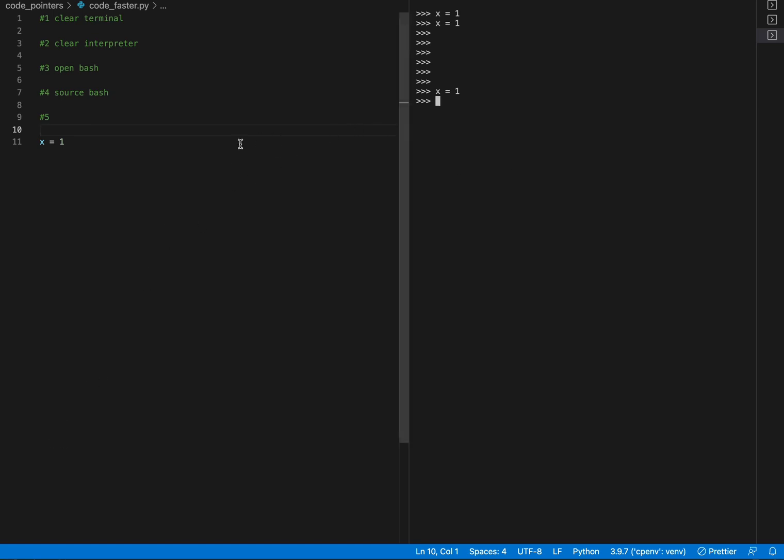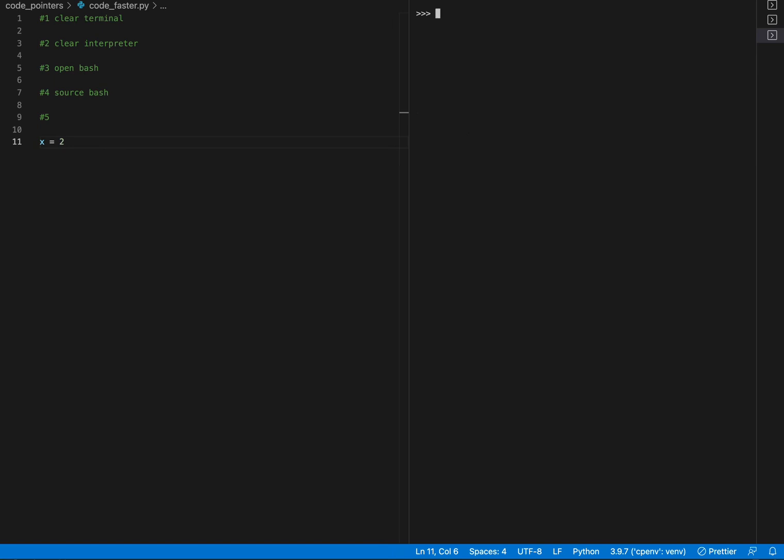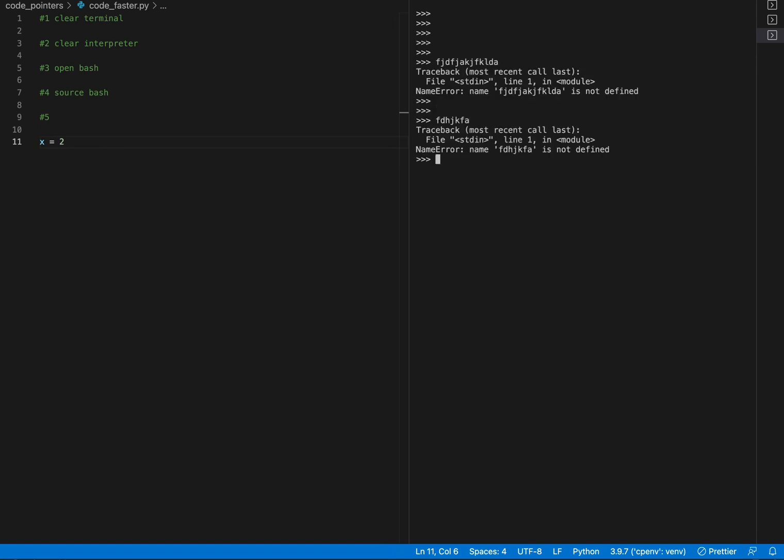I'm going to go back. If I highlight some code here and press shift return, I can immediately put code into the interpreter. Another thing which is very important is to clear the Python interpreter.